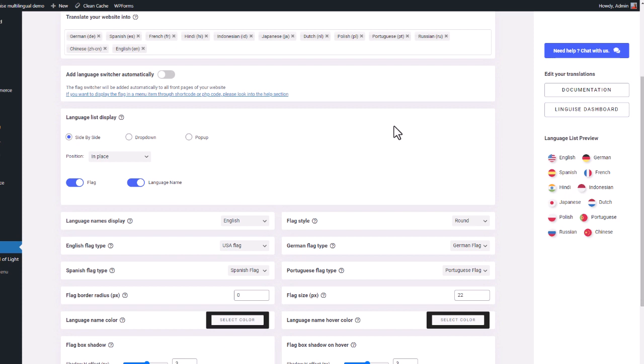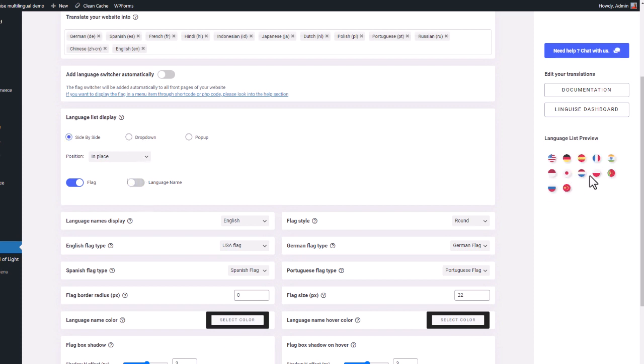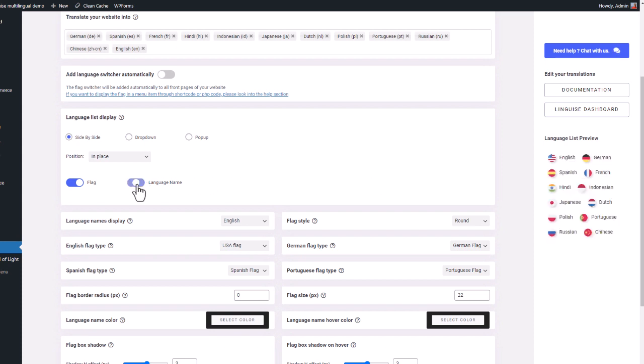Side-by-side displays all the flags and language names one after another. There's a preview here in the right column. The side-by-side is not very nice for me, that's because I have many languages set up. Let's test another one.